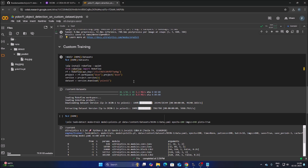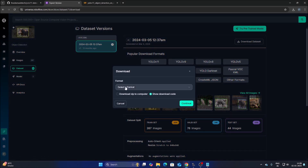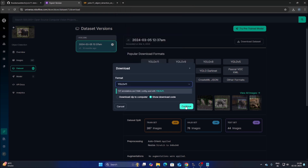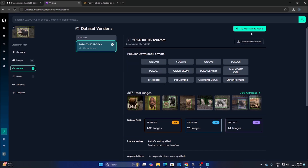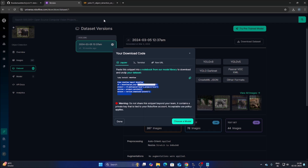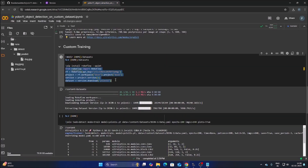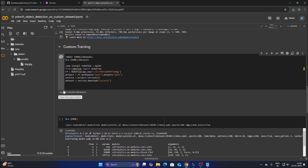Now we want to load our Roboflow dataset. Open the dataset link at universe.roboflow.com, click Download Dataset, and select the format YOLO11. Scroll down, select YOLO11, then click 'Show Download Code' and click Continue. Copy the generated code from 'from' to the end of the YOLO11 line. Go back to Colab, delete the old code in that cell, and paste the new code with Ctrl+V. Run the cell — it will create a dataset folder.